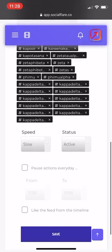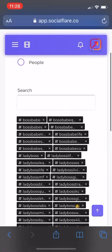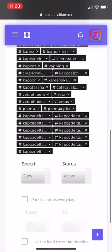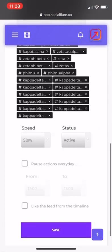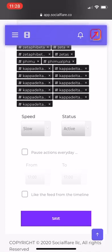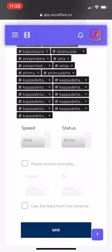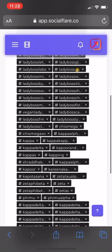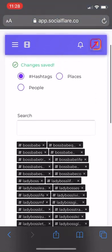You can copy these settings. If you want to have the feed from Timeline, you can have that on. That just likes your own people you follow. We're just going to keep that off because we want more follows.